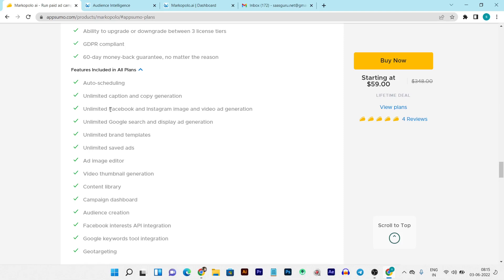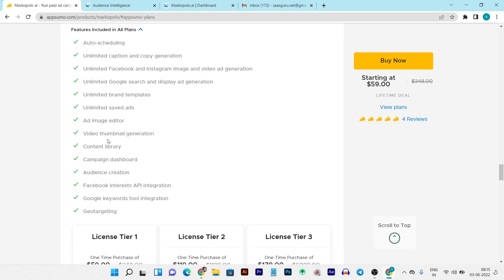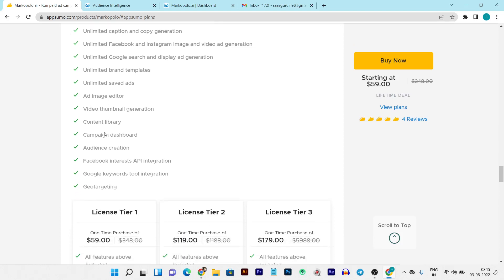This is the brand section where you can add all of your brands. I've already created a brand called SaaS Guru, which is my website. Here you can connect all the accounts you want to run ads from, add a basic description and important keywords for your brand, and add images and your brand logo to the asset library. To connect your Facebook, Instagram, or Google account, just click the connect button - it's a very easy process.